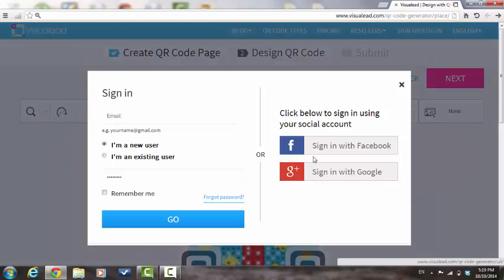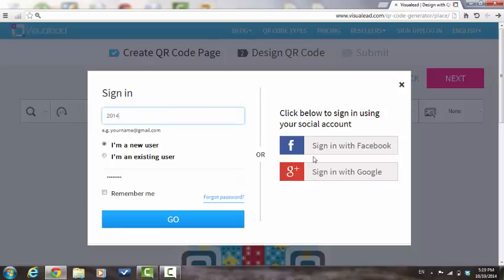If you are an existing user with Visual Lead, fill in your details and press Go. If you are a new user with Visual Lead, fill in the details that you would like to use, your password, and press Go.